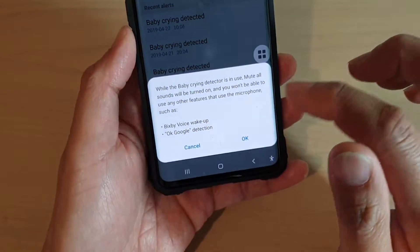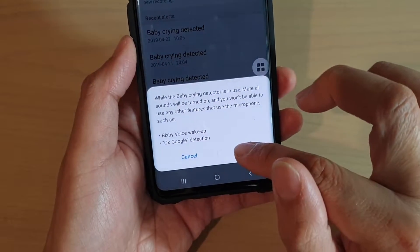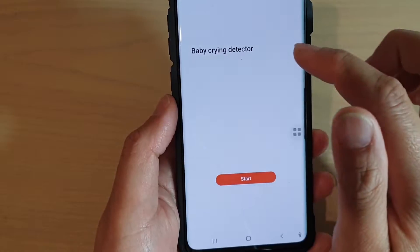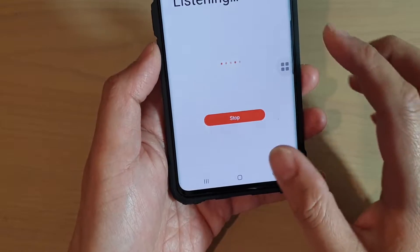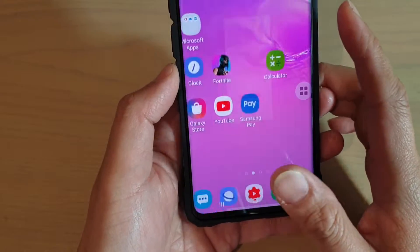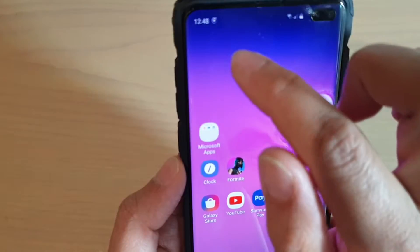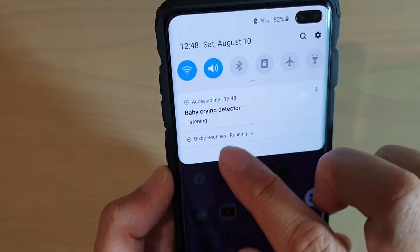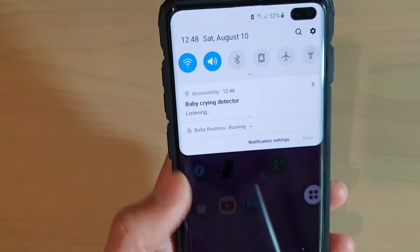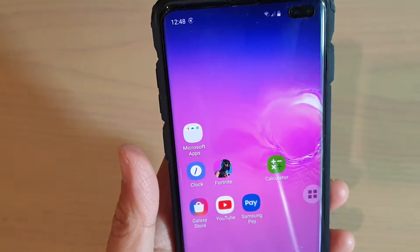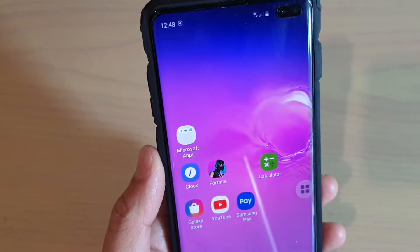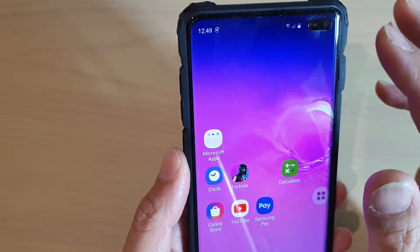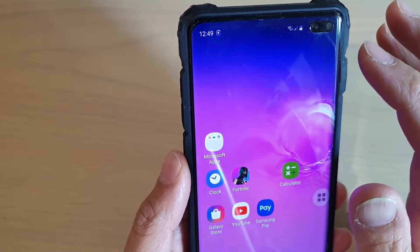Then tap on OK at the bottom. Now your phone is in baby crying detector, so tap on the start button. Now it has started listening — as you can see up here, the phone is in detect mode, so it's always going to try to detect whenever the baby is crying. If it is crying, then your phone will try to alert you.